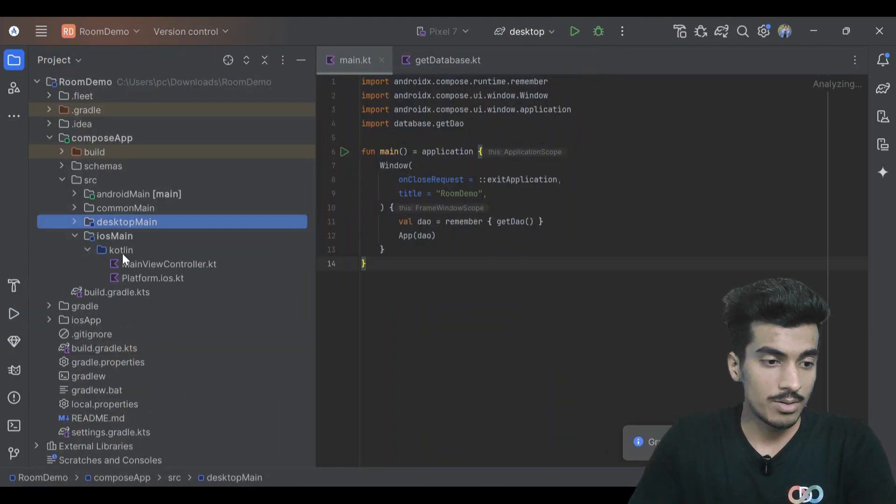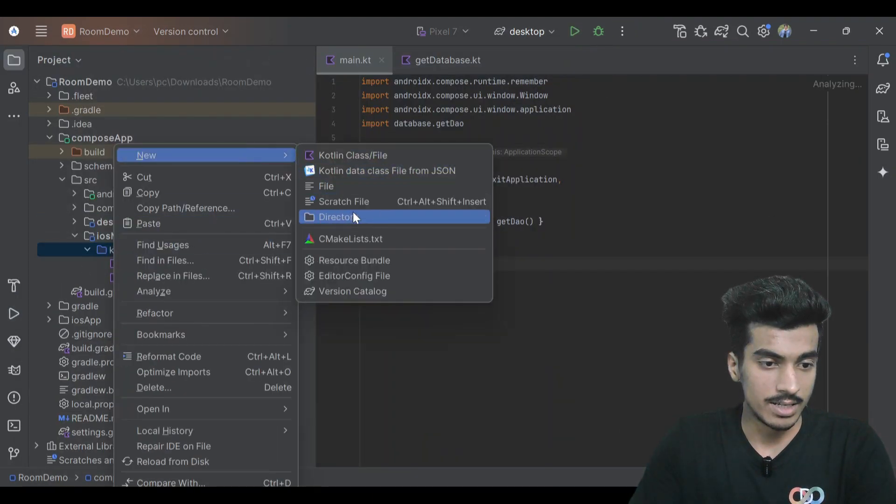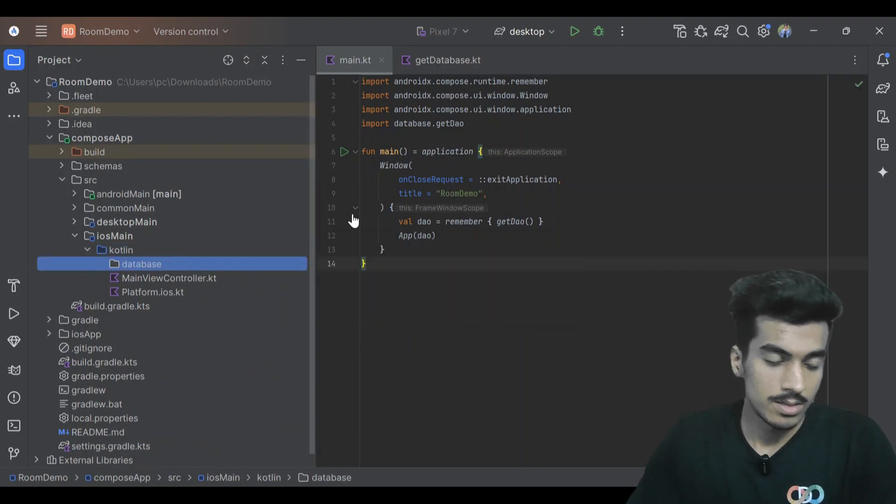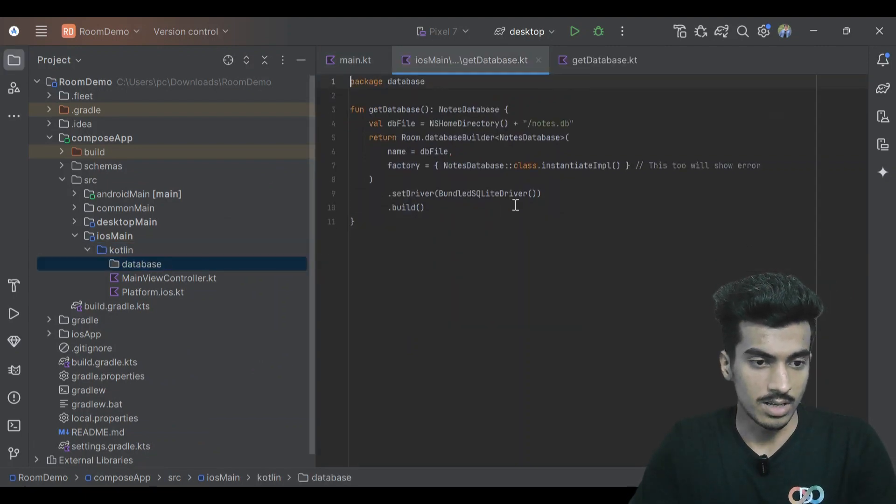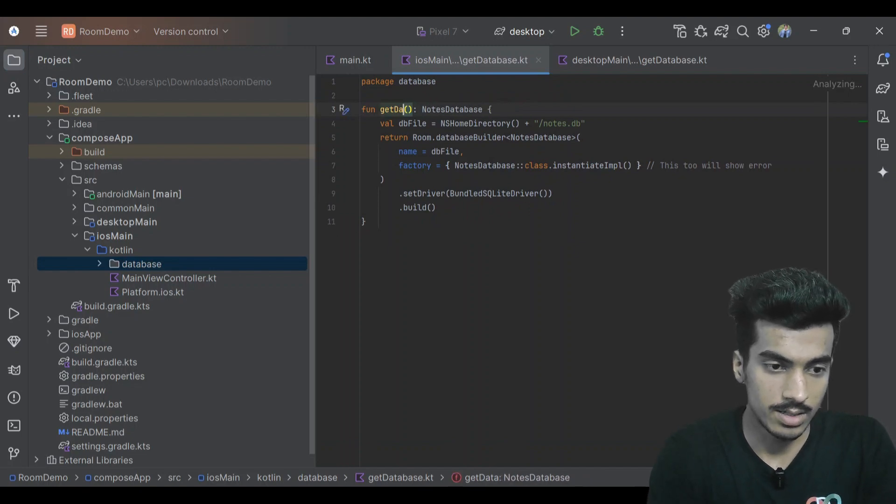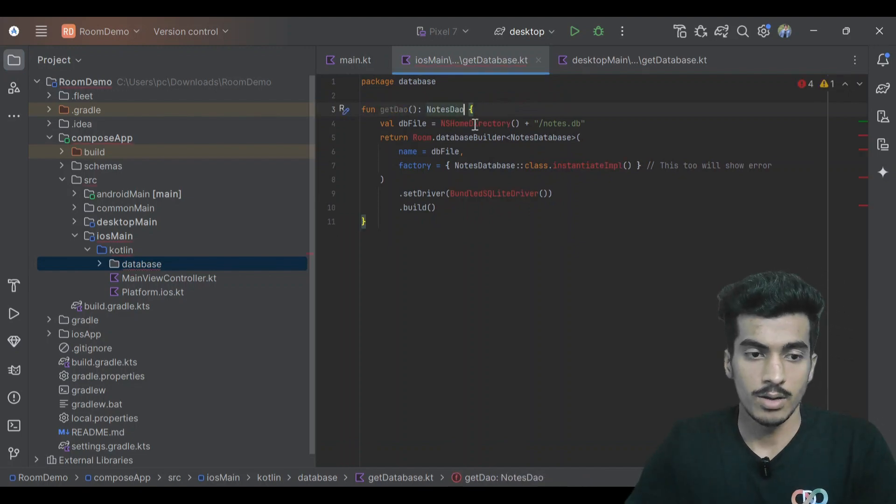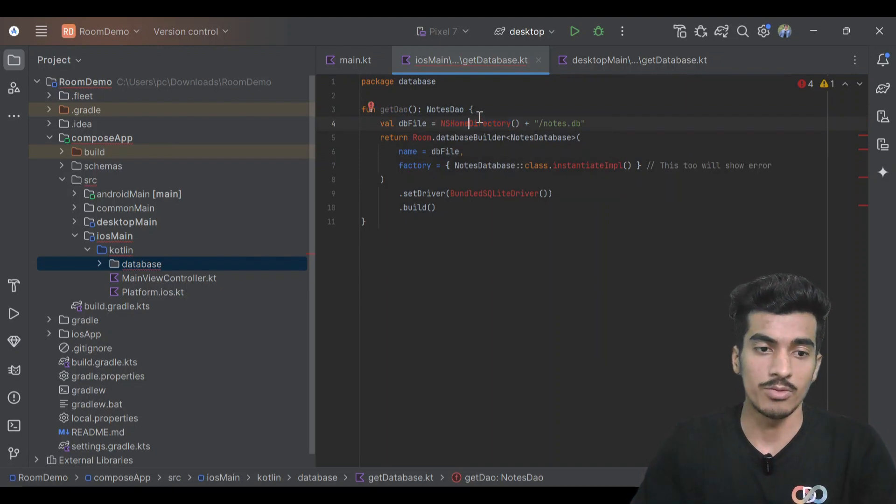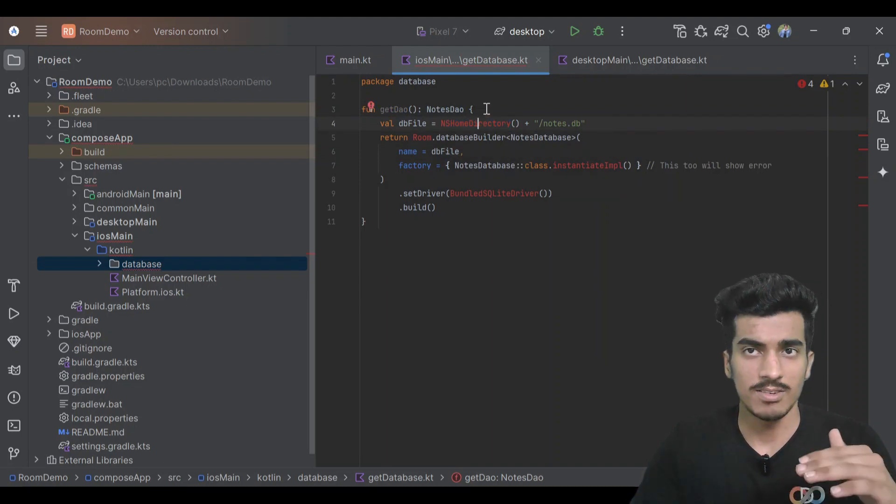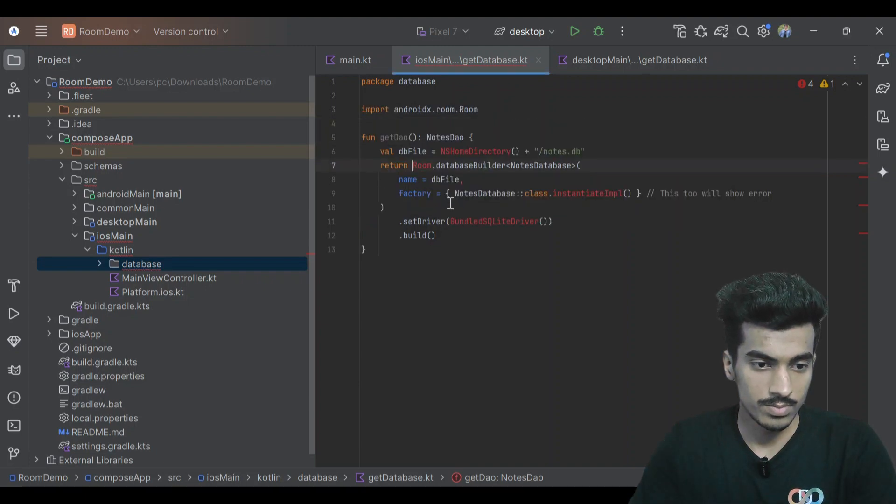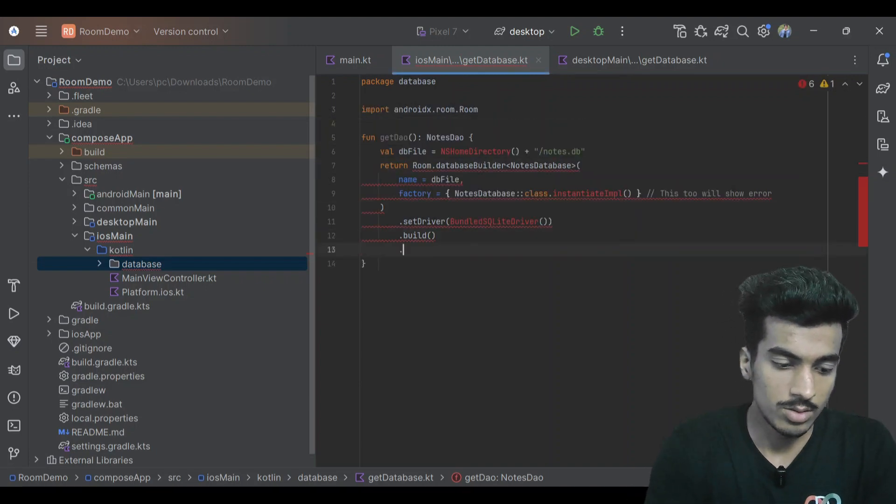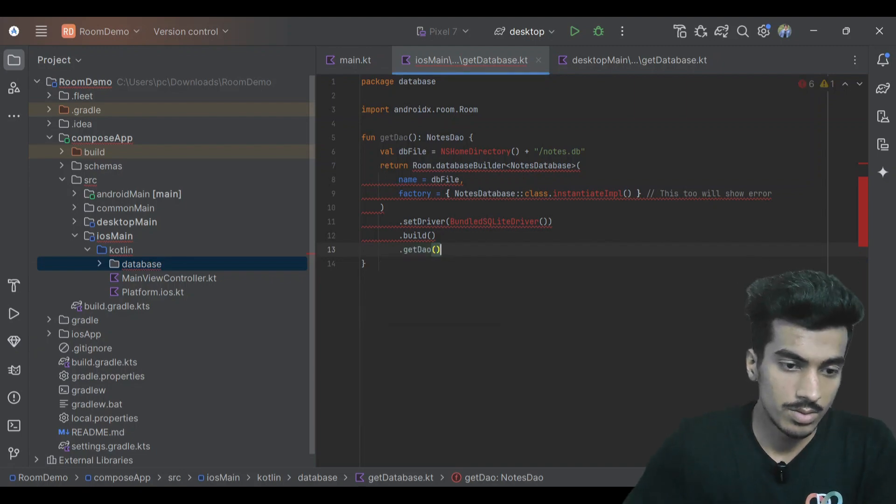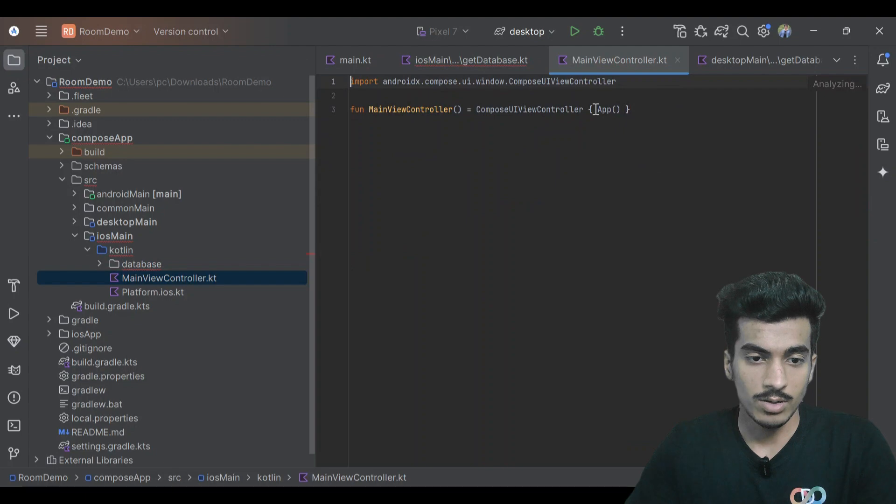For our iOS, let us create the database and paste the function here. This is also get DAO. All these things are now showing error, but if you're opening it in Xcode or if you're running our application then it will work fine. Let us import this room and also we have to return the DAO object here, get DAO.